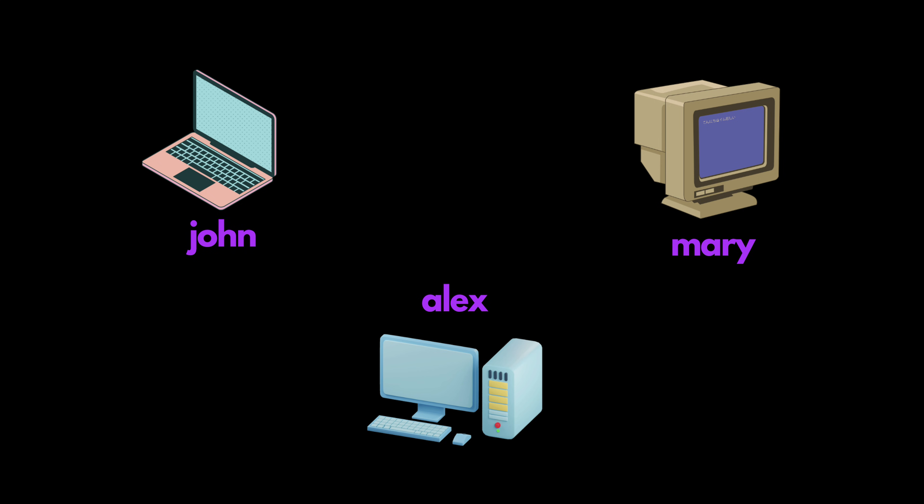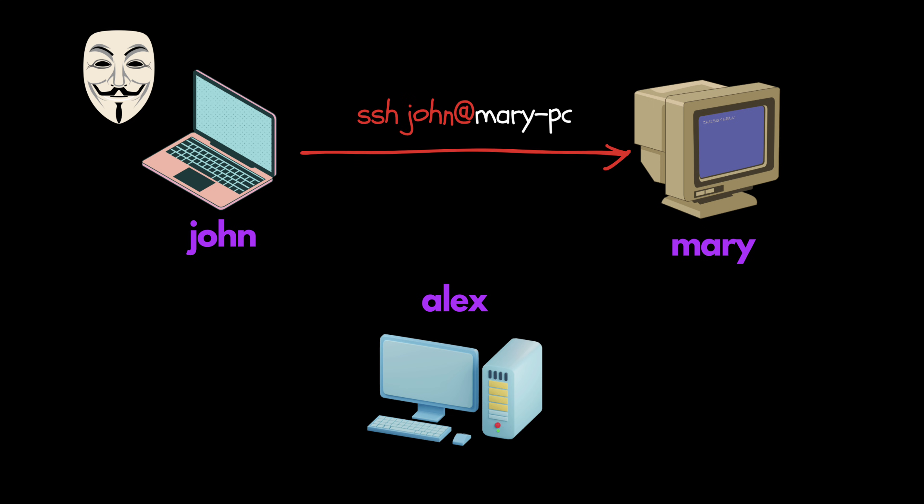Let's say we have a network of computers. If one of them got compromised, an attacker can install the worm inside the computer.